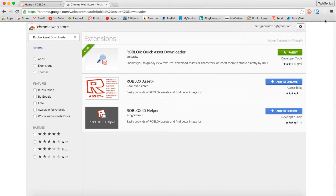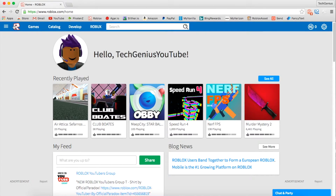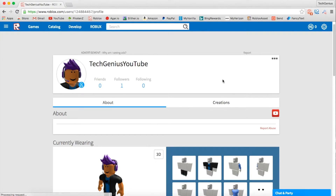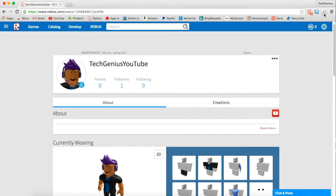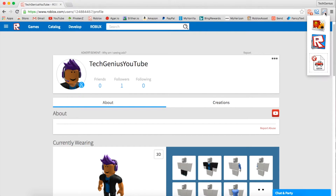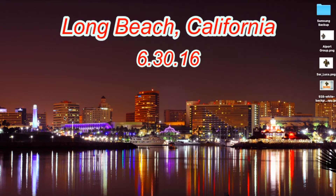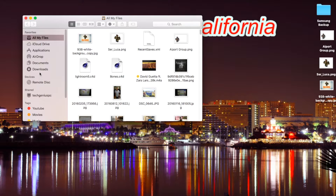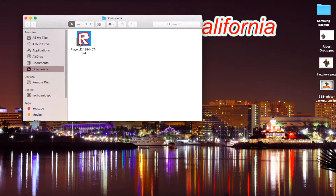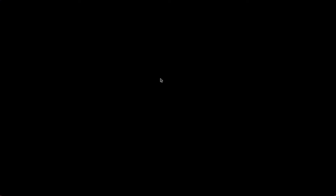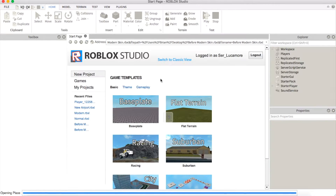Then go back to Roblox, go to your profile, click on the Studio icon, and download it. Once it's downloaded, click on that and it will automatically open Studio.